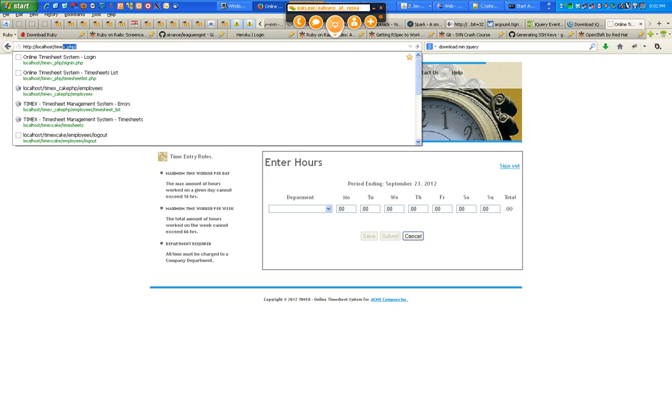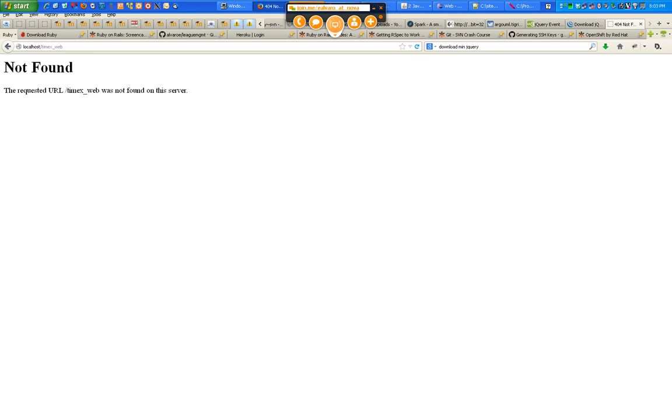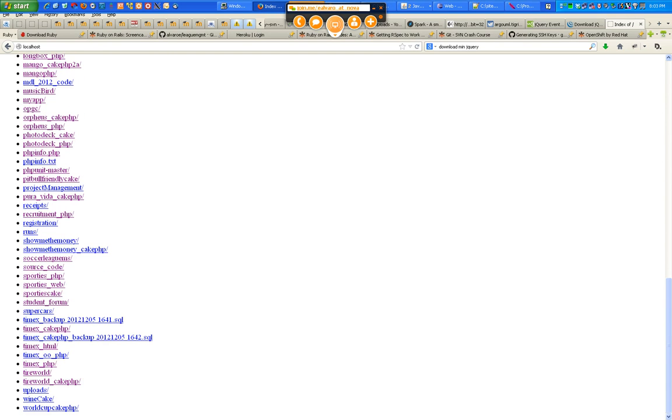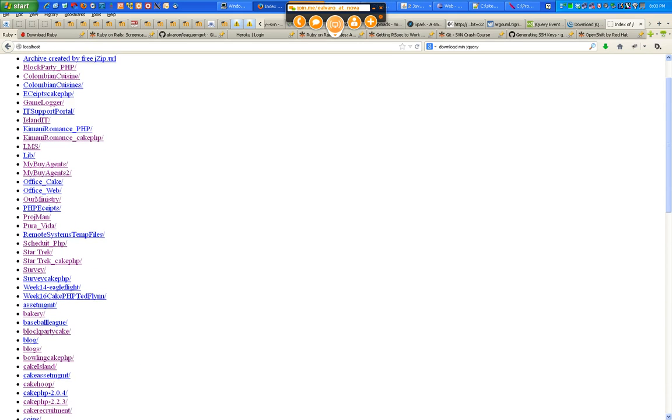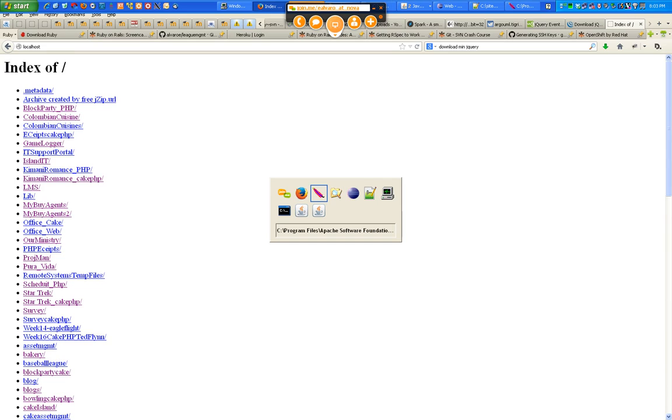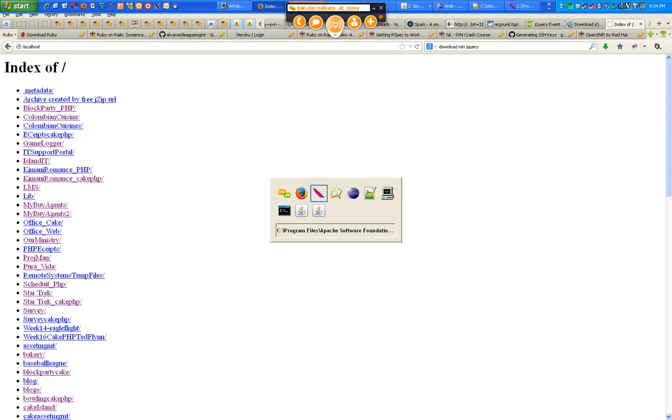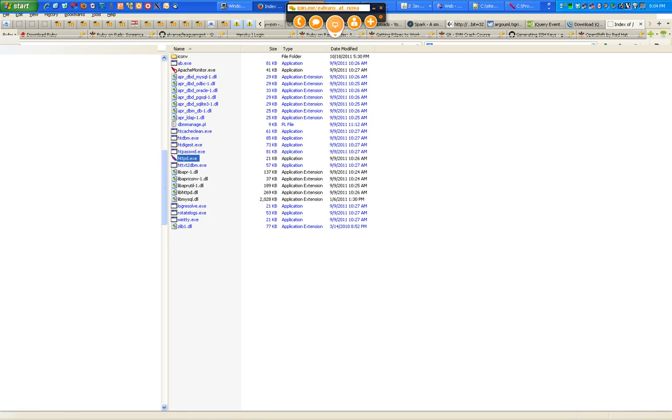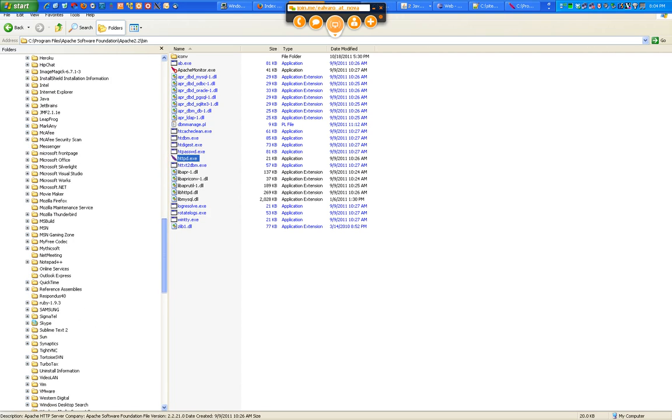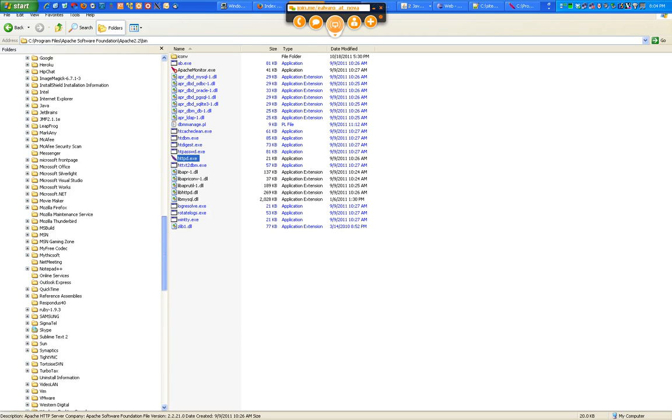And then you can say timex underscore web. And it's not found so that's probably not the right server or host. Just the localhost. Yep. That did it. Look at all these different htdocs. I have it pointing to a different htdocs. That's why. I think I'm making it point to a different folder.